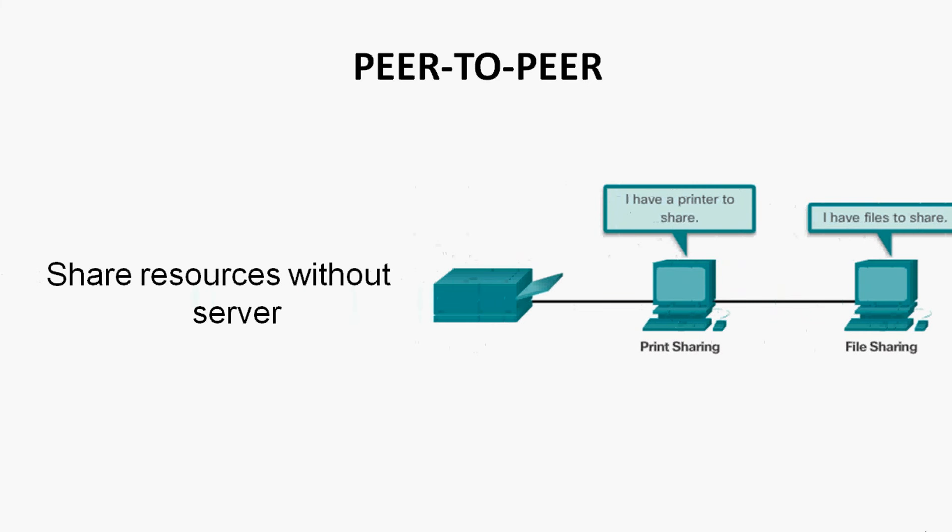many number of peers, I mean maybe two or more number of peers are connected and share resources without using a dedicated server machine.